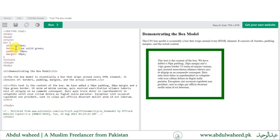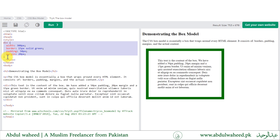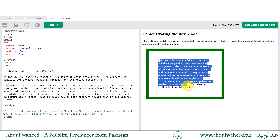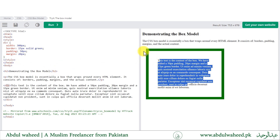If you look at the code, we have this div element style which is applied to the div element on this HTML page. You can see the content is in the center. After that is the padding, which is 50 pixels. After that is the border, which is 15 pixels. And after that, transparent, is the margin, which is 20 pixels.